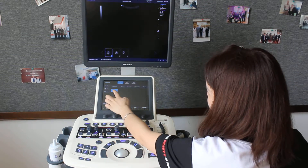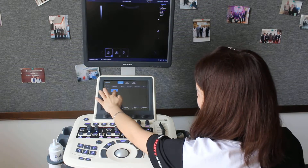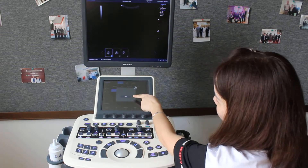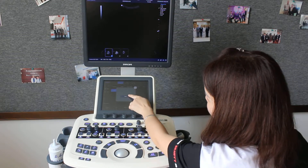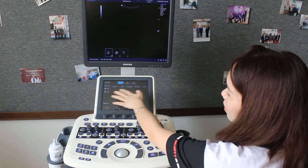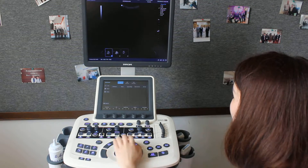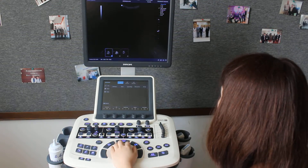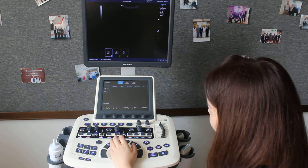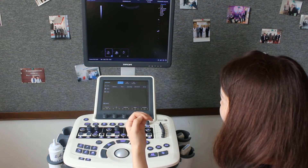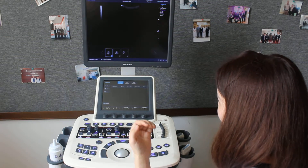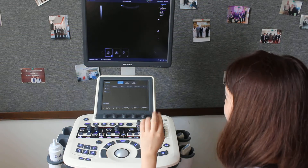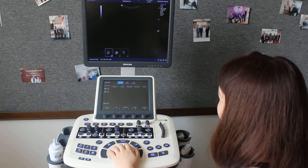And if you no longer need these parameters, you can press and hold for a long time. Then it shows delete. Select this one and it will delete quickly. So it is very suitable for doctors to save their own favorite parameters, and if you don't need them, you can delete them very quickly.